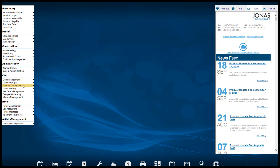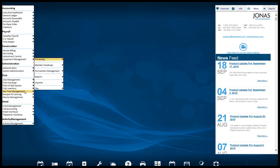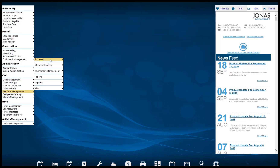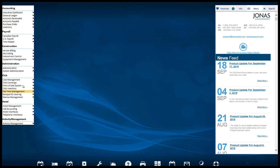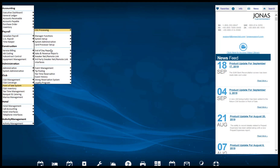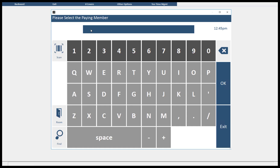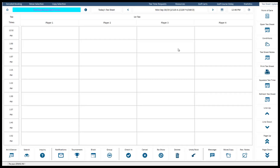Depending on how your system has been set up, you can open the Tea Time Reservation screen either directly through the Tea Time Management module by navigating through Tea Time Management, then Processing, then Tea Time Reservations. Or you can go through the point of sale module by navigating through the point of sale system, chit processing, and start a new chit. Then log into the POS system as usual, click Tea Time Management at the top of the POS screen, and use the sale option because we want to charge for the rounds of golf played.